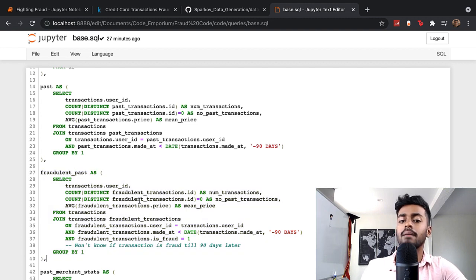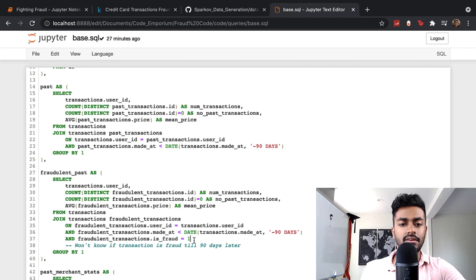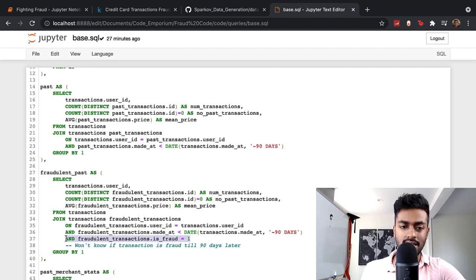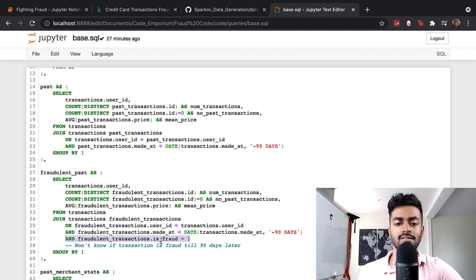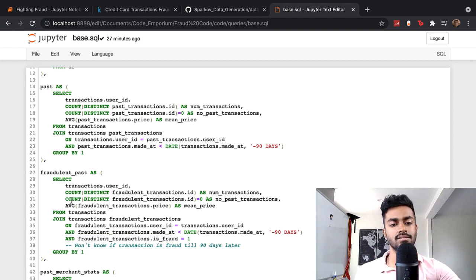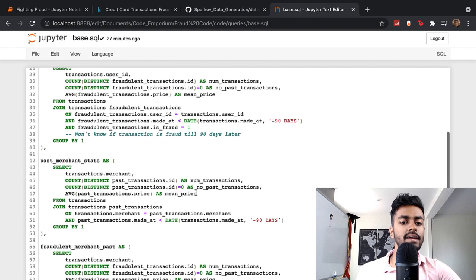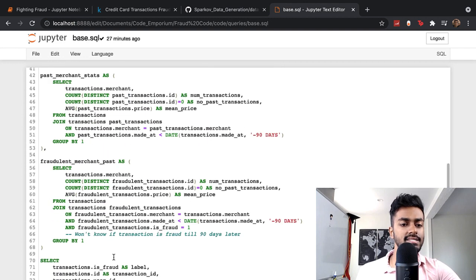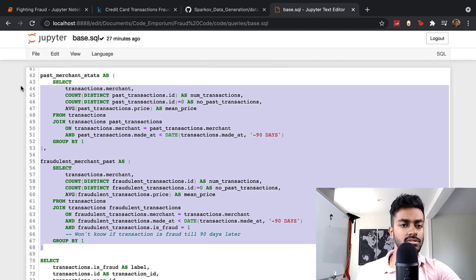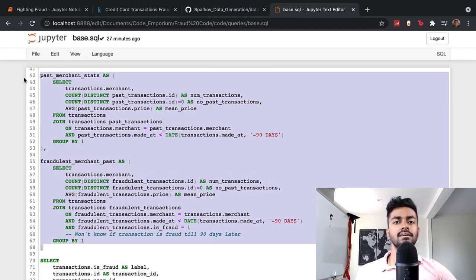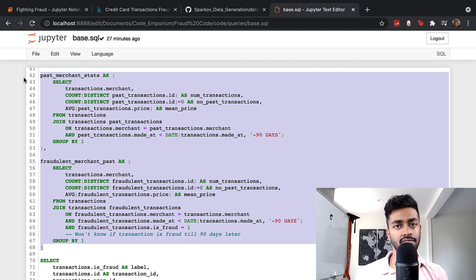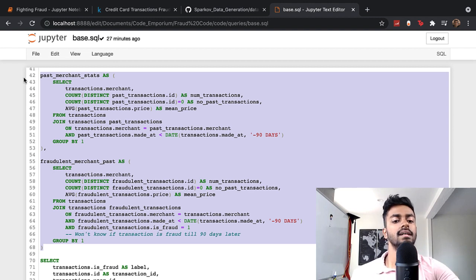I'm doing this now for fraudulent transactions, just to determine how many transactions were fraudulent in the past. The only difference between the first and the second CTE is that fraudulent transaction is_fraud equals one. So this counter will only have just the fraudulent transaction count. I do the exact same thing for these two CTEs, but on the merchant side. How many transactions did I have and how many of them were fraudulent?